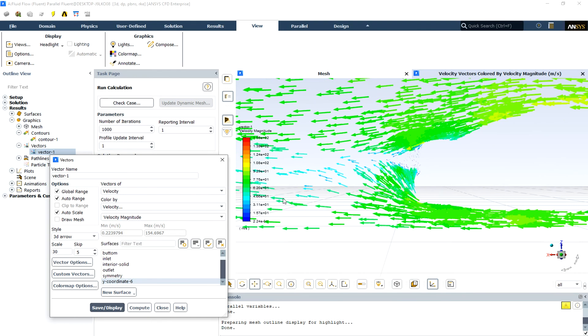Here we can see the velocity vectors at the back of the car and also at the front, and see the vortexes. We can change the scale and skip section of the vectors tab to show the desired view of the vectors.